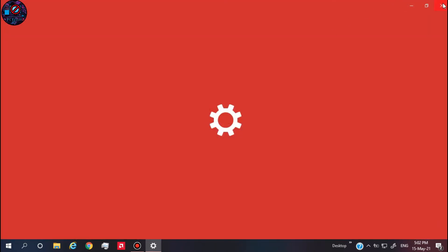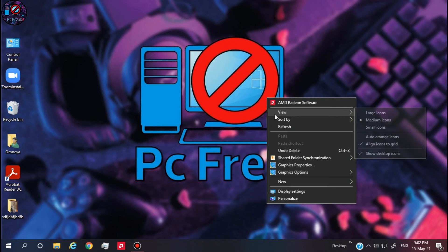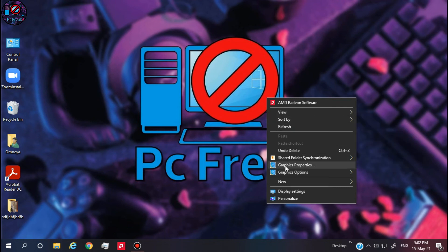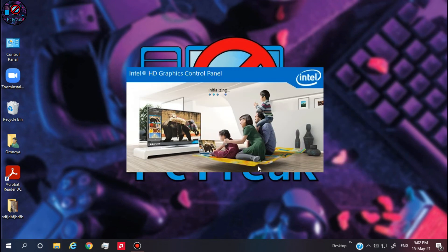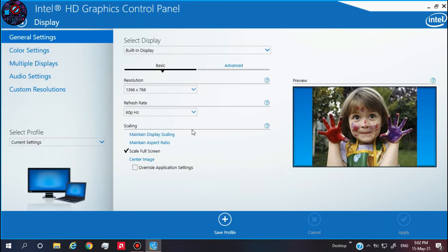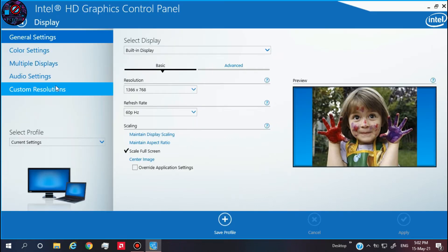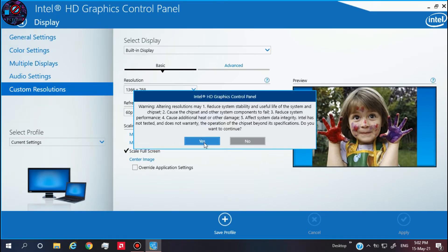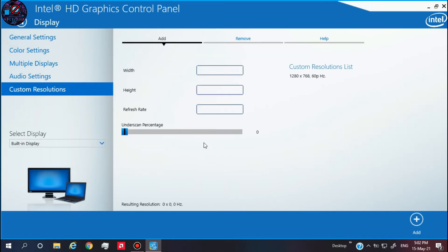And here is the next step — watch me carefully. Click on Display, then Custom Resolution. Watch me very carefully because results may be very bad if you do something wrong.